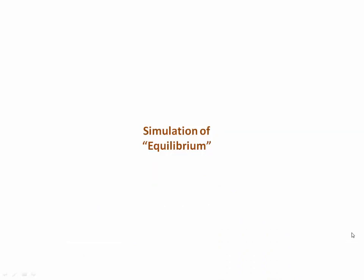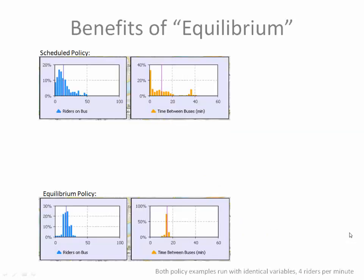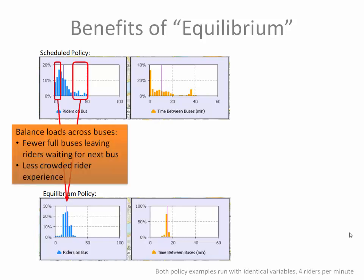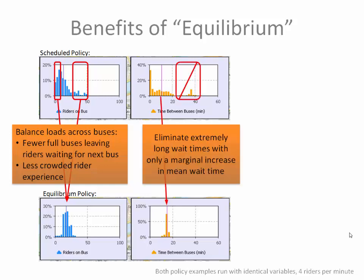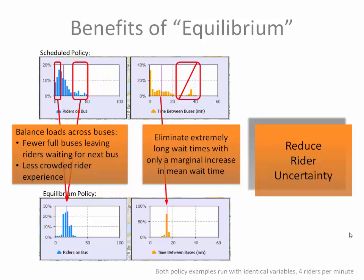Returning back to PowerPoint, let's look at the benefits of the equilibrium policy. Here are the results of two prior runs, a scheduled policy run and an equilibrium policy run. And the first thing that we notice is that the equilibrium policy balances loads across buses. So we have fewer full buses leaving riders waiting for the next bus. And the riders on the bus are in less crowded buses. So they have a less crowded experience. But more importantly, we've eliminated the extremely long wait times with only a marginal increase in the mean wait time. Together, these things reduce rider uncertainty and, dare I say, rider anxiety.